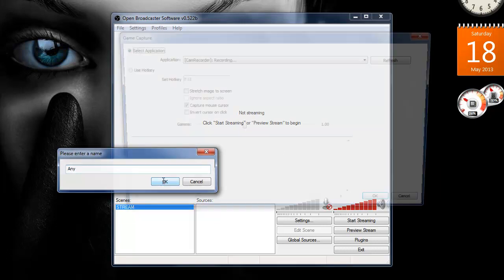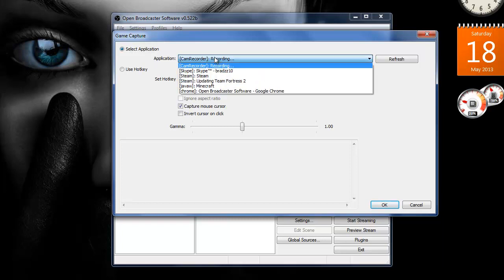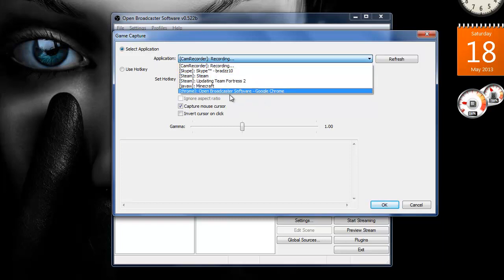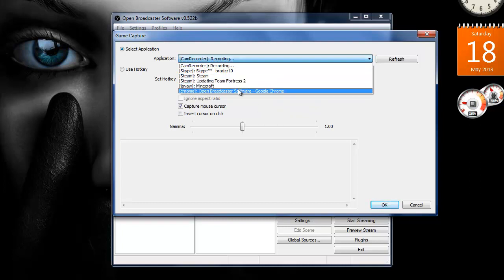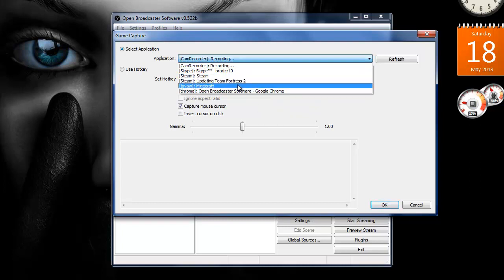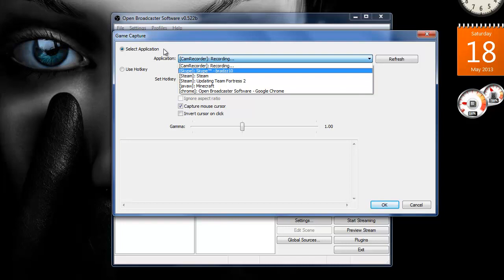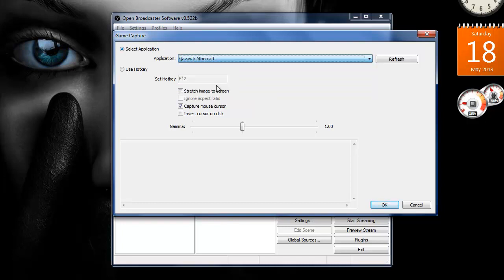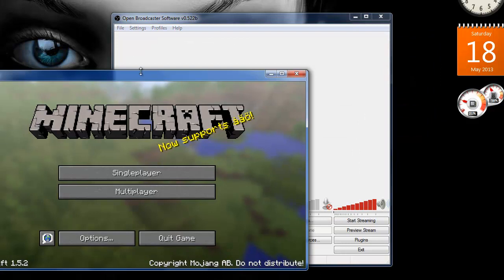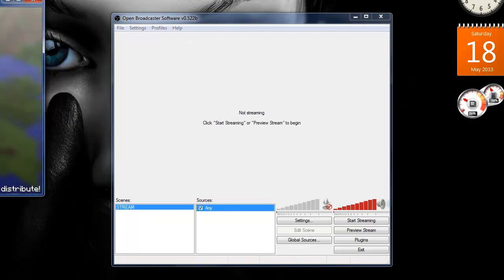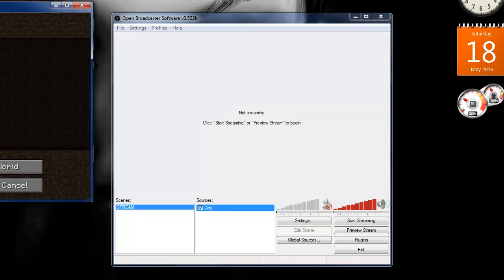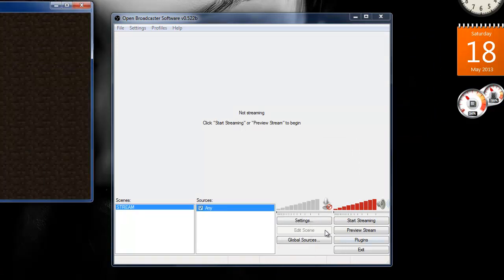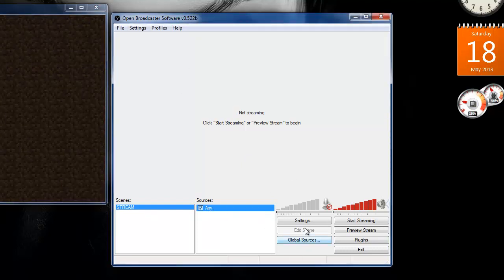Game capture, now here's what we want. This is pretty much what you want because this one doesn't lag your PC that much but it still lags it. So what you want to do here, select application, click that, and then you've got to choose your game. See I've got Minecraft running, just go in there, go in again. Choose that and then obviously it'd work.